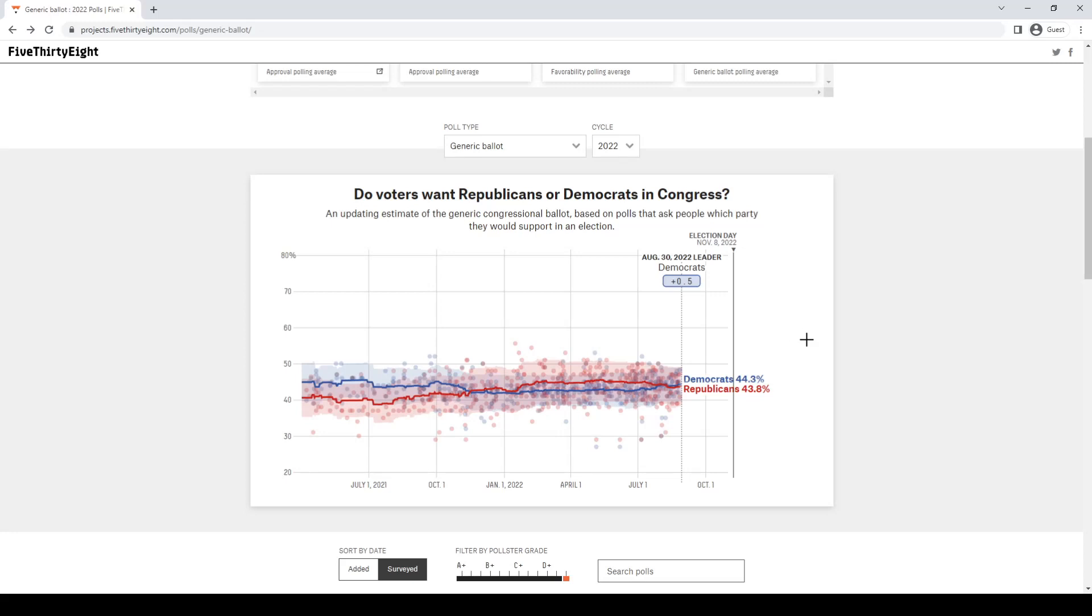RCP is another much more accurate pollster. If you're new to politics and you want to look at a pollster that's more accurate in terms of generic ballot, look up RCP generic ballot, first link. Real Clear Politics. They do a much better job. Even then, they're not perfect, but they are much better than 538.